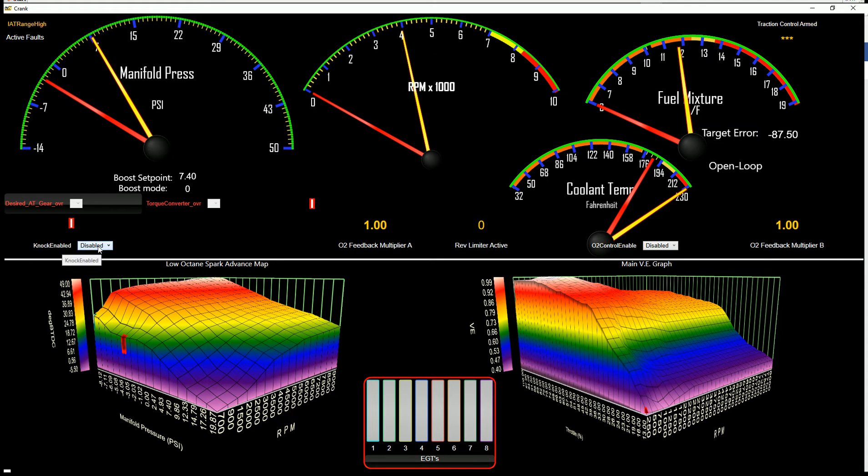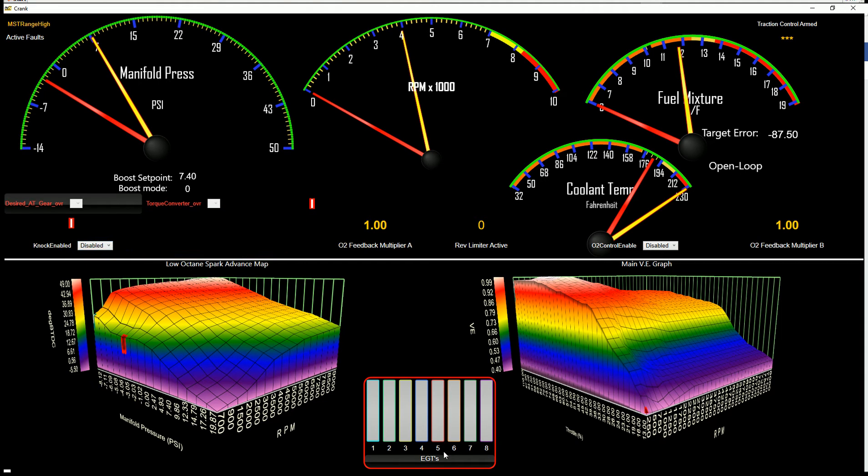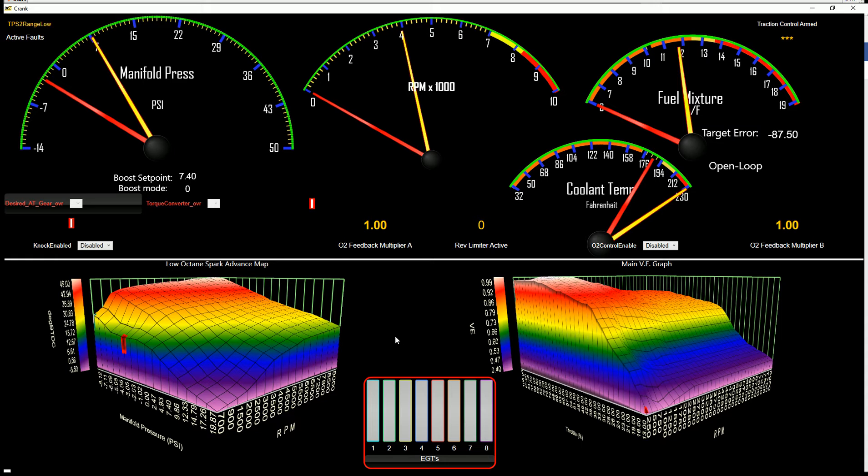You can turn on and off your knock sensor here. You also have individual EGTs down here that are pulled through the canned EGT that you may or may not have. If you have those, they'll show up here as well.